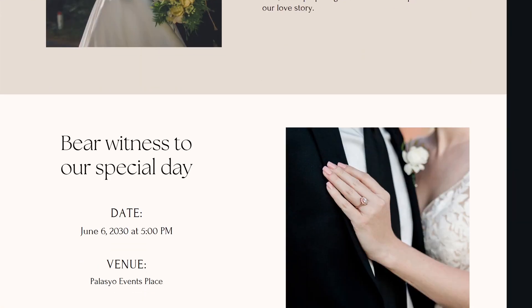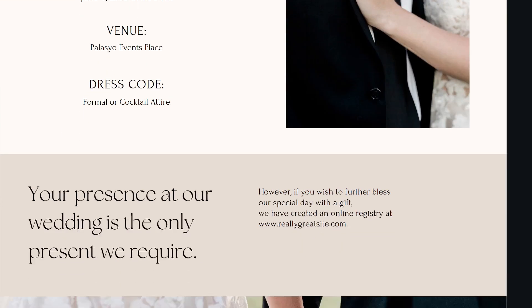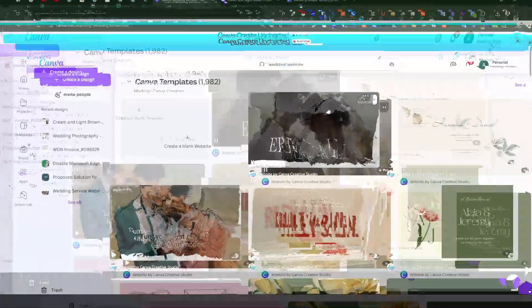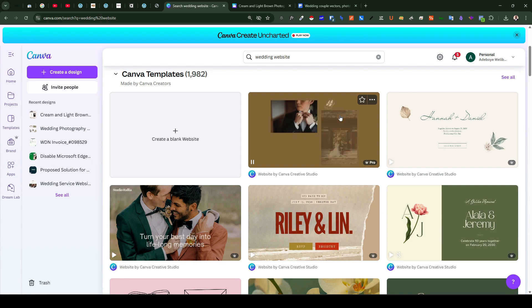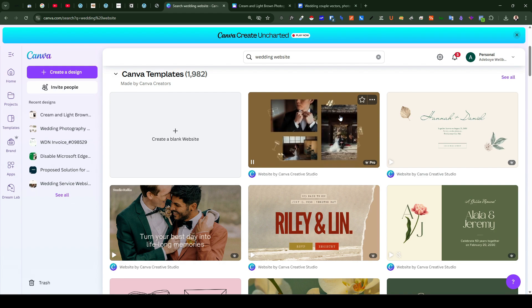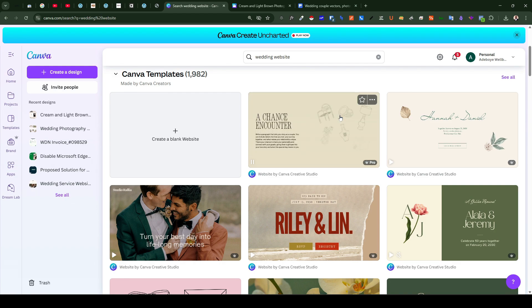Now the first thing you need to do is to create a free account on canva.com. Once you are on the Canva home page you'd want to search for wedding websites from the design repository right here.